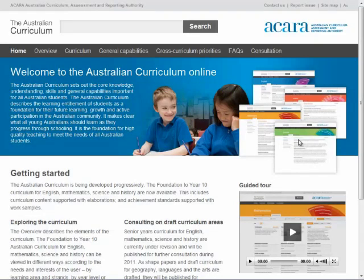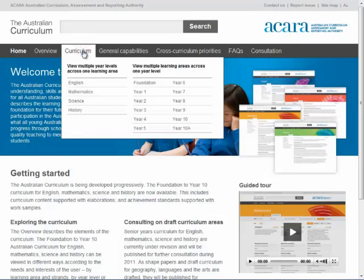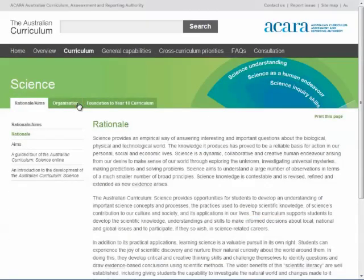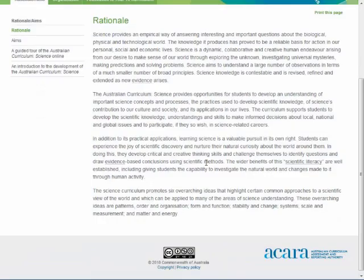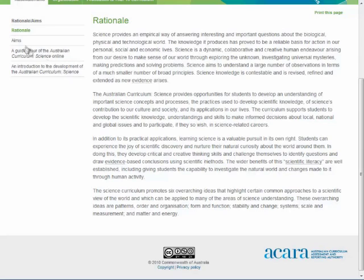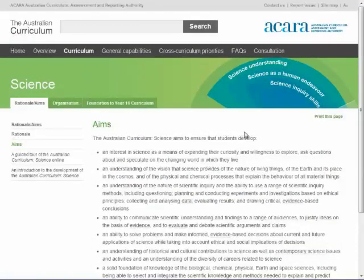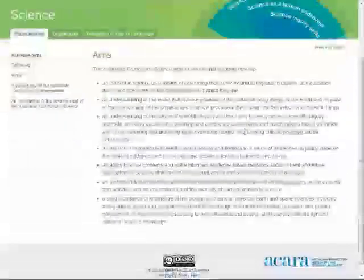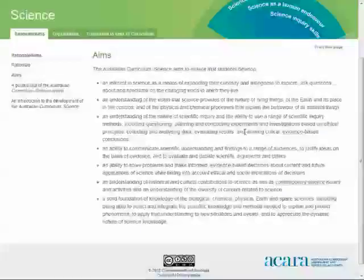To view the science curriculum, click on the Curriculum tab at the top of the page and select Science. The first page to open will be the rationale and aims. The rationale explains the place and purpose of science in the school curriculum and how the teaching and learning of science contributes to meeting the educational goals of the Melbourne Declaration. The aims identify the major learning that students will demonstrate as a result of learning from the science curriculum.